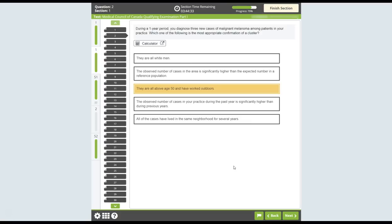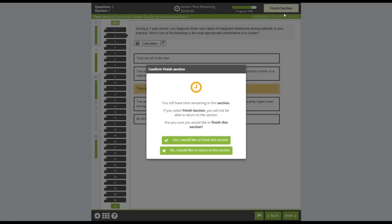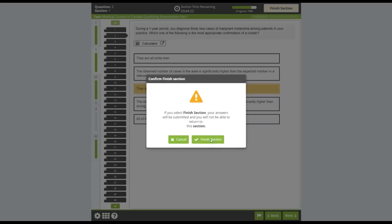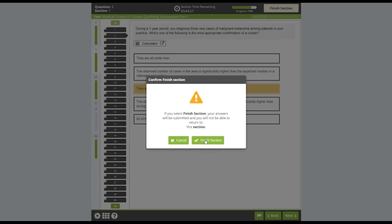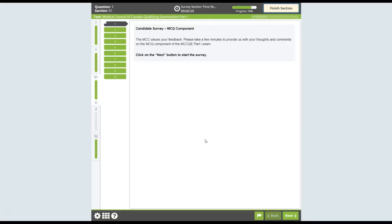Once you are satisfied with your responses, click the Finish section button. Once you click on this button, your answers will be submitted and you cannot return to the multiple choice questions. A pop-up message will ask you to confirm if you want to proceed. You will see these confirmation messages appear as you complete each section of the exam.